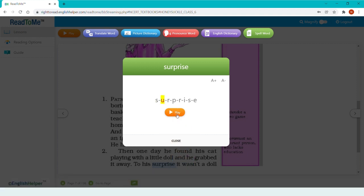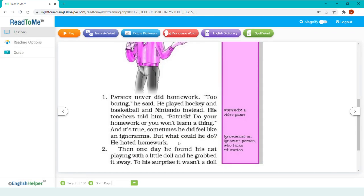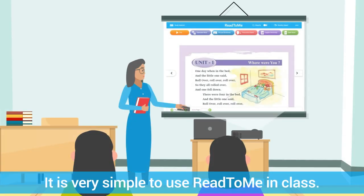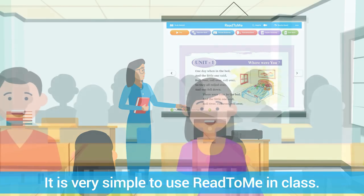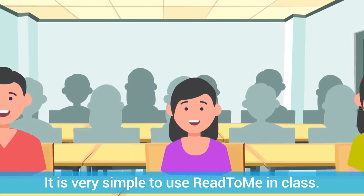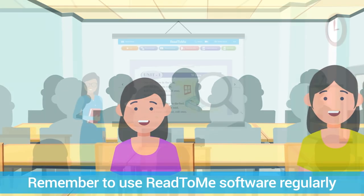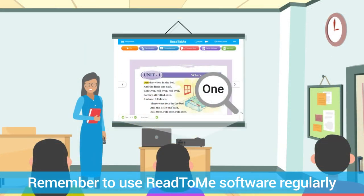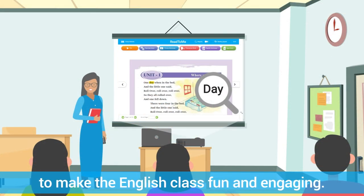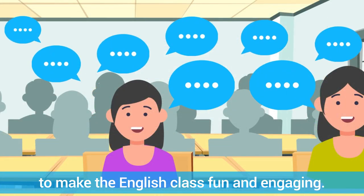It is very simple to use Read2Me in class. Remember to use Read2Me software regularly to make the English class fun and engaging.